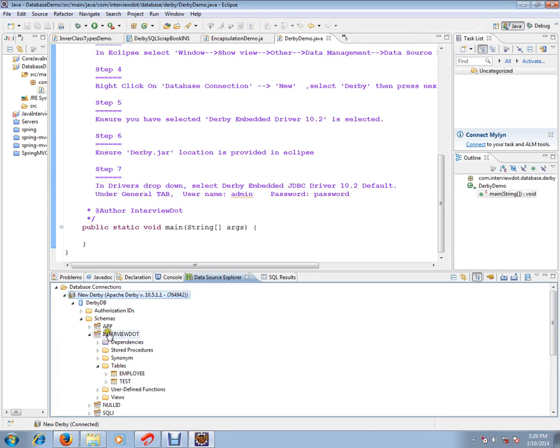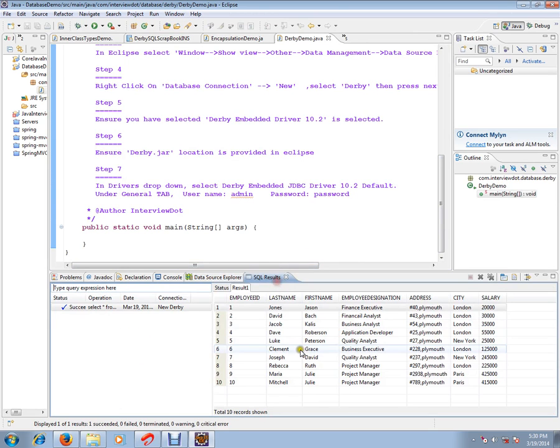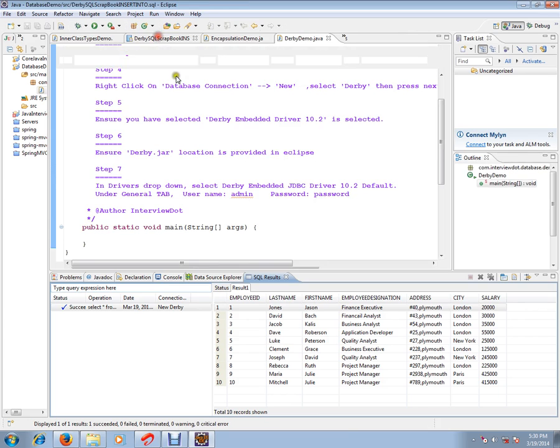I have already created a database name, Intuby.jar. Two tables I have created. For demo purpose, I am executing this query.